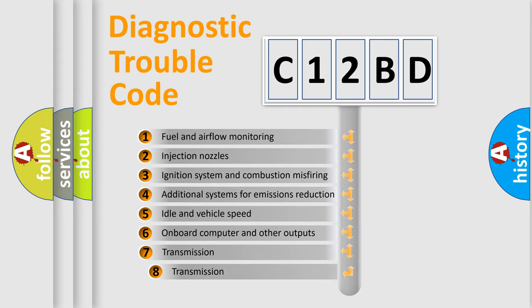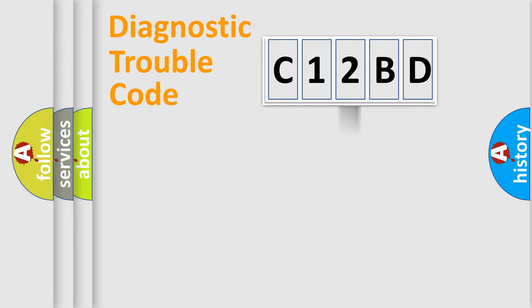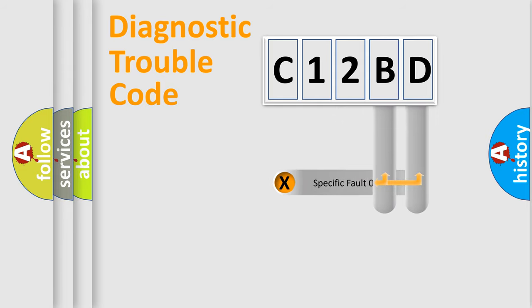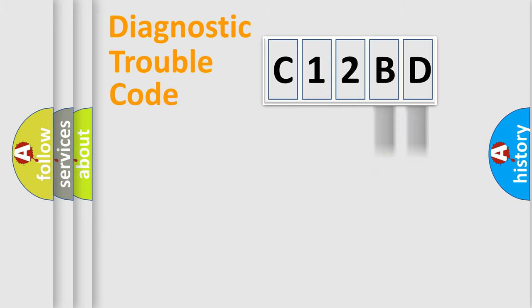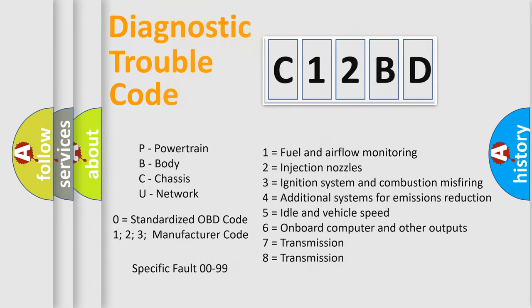The third character specifies a subset of errors. The distribution shown is valid only for the standardized DTC code. Only the last two characters define the specific fault of the group. Let's not forget that such a division is valid only if the second character code is expressed by the number zero.